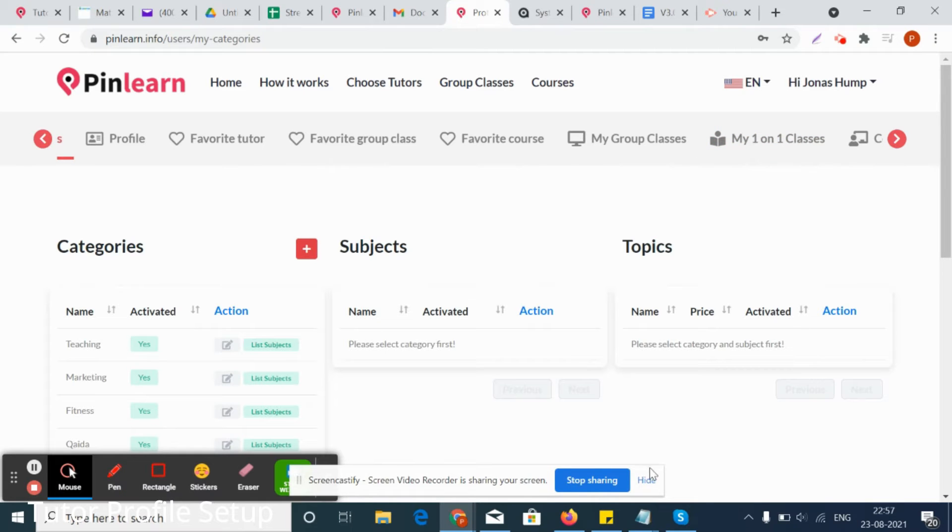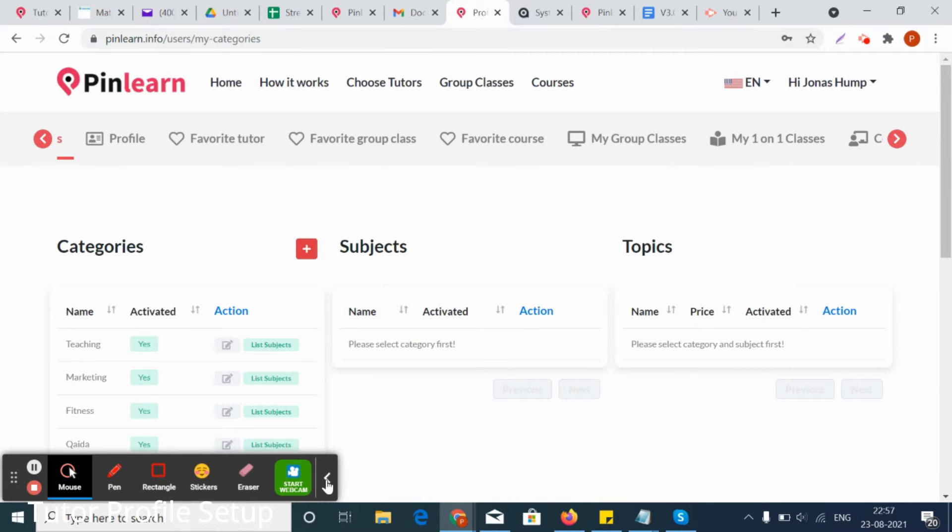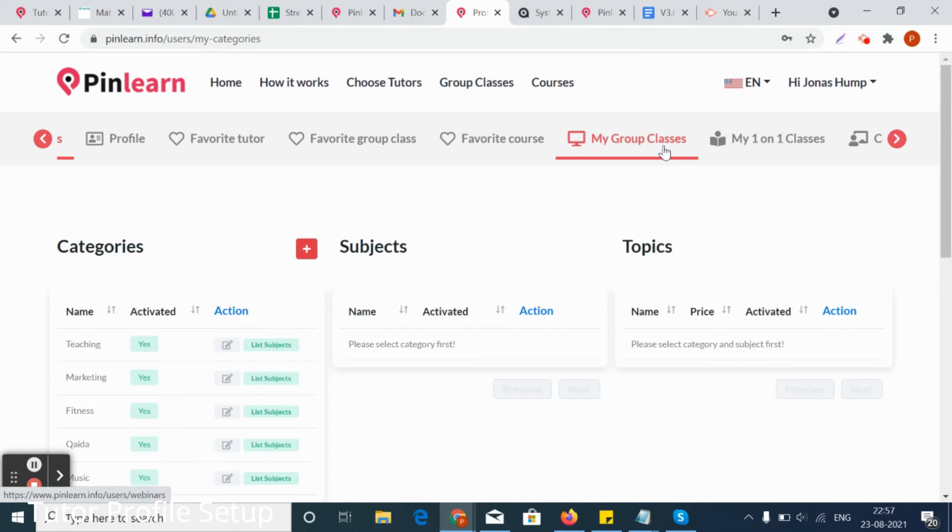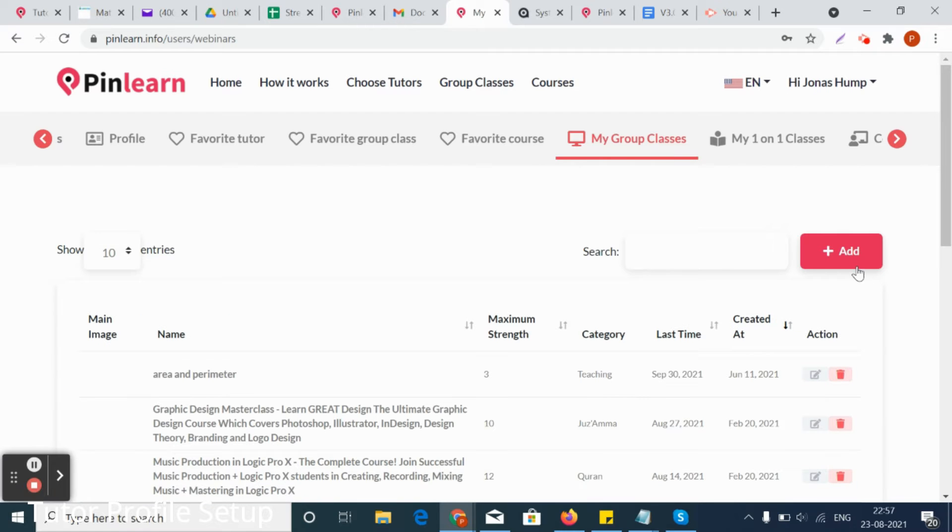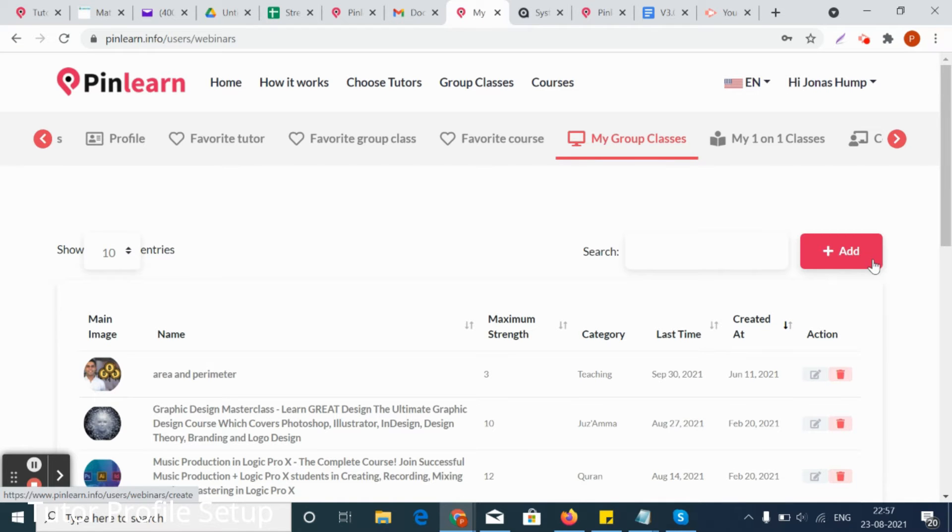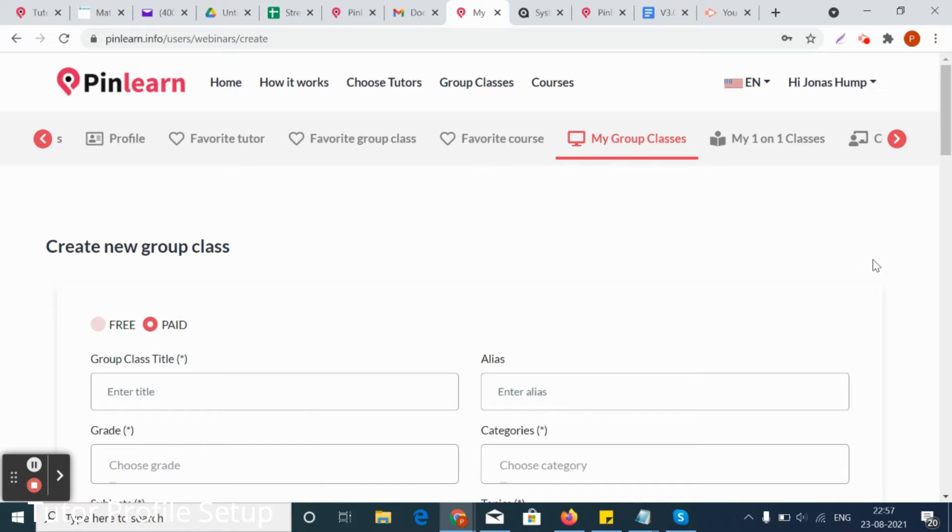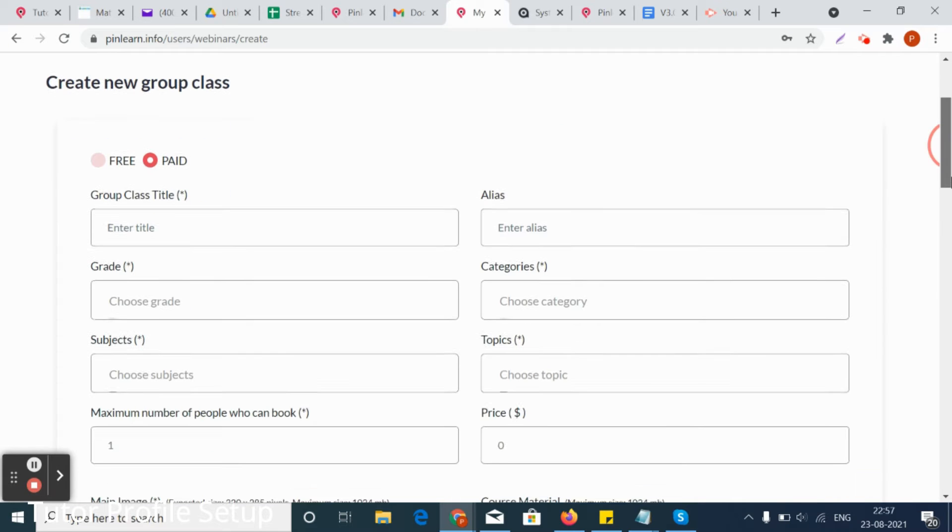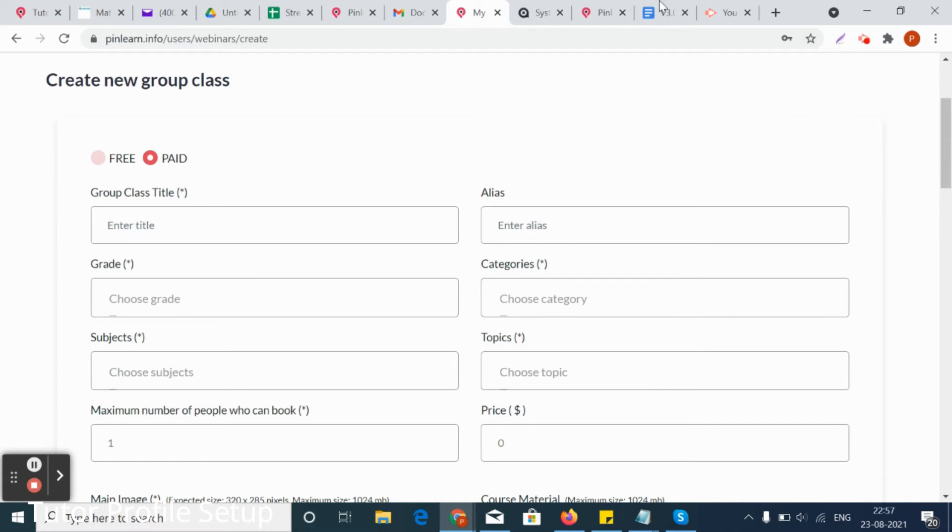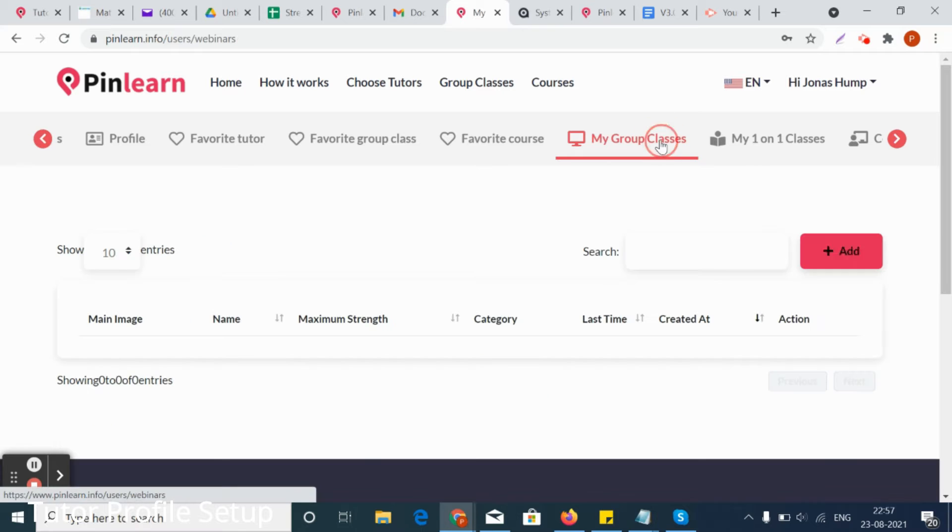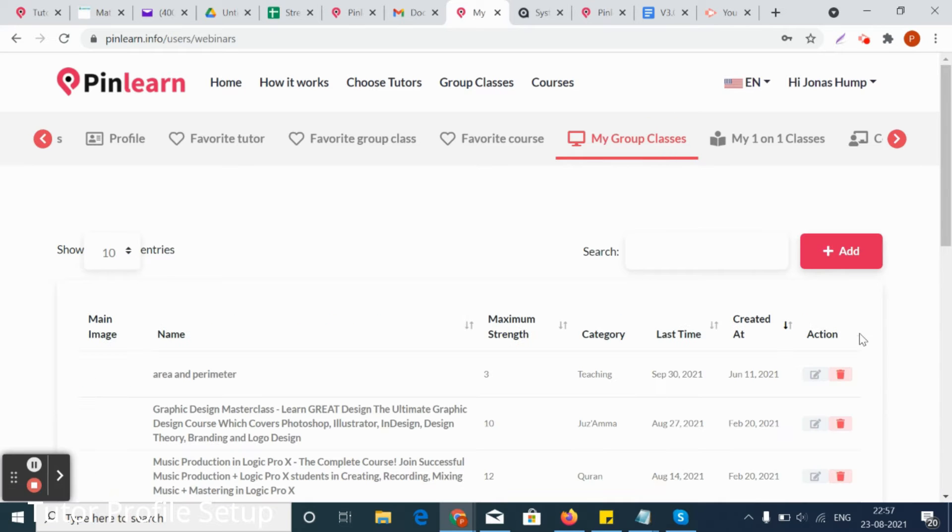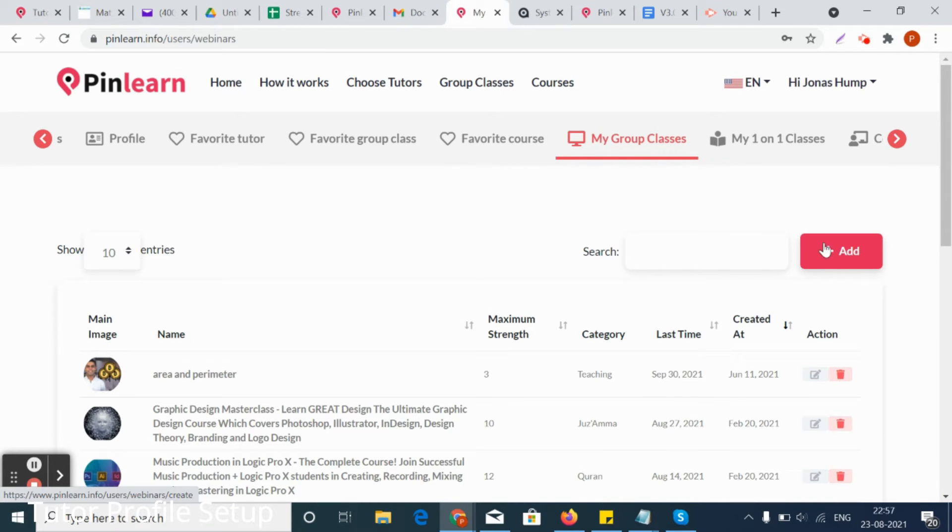Let's see how a tutor can add a group class in the platform. There is an option that says my group classes. On that tab there is a plus add or create group class button. You can create a group class from here.